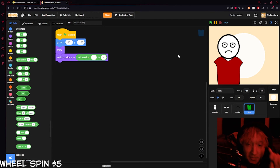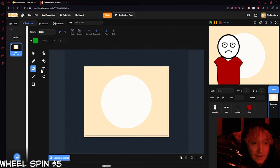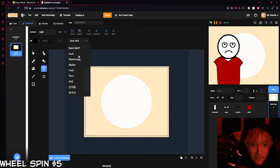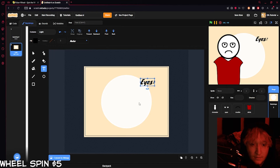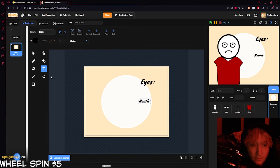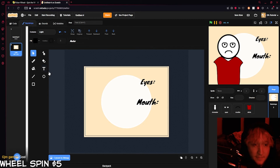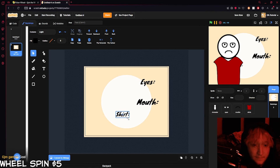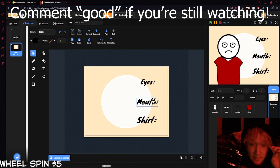We want people to be able to customize their character. If we come to the backdrop, we can add some text labels so the player knows what they can change — let's write 'Eyes,' 'Mouth,' and 'Shirt.' If you have more options you'll just add more. Super simple. And don't forget to save your project often.